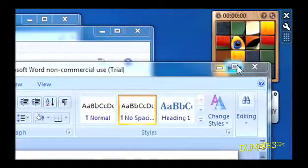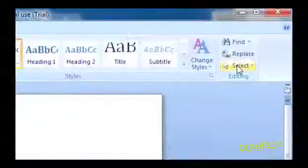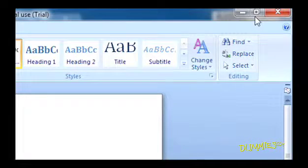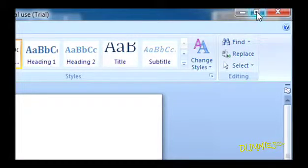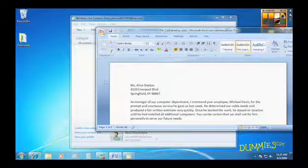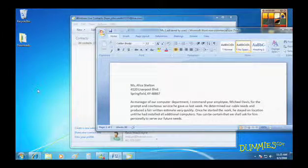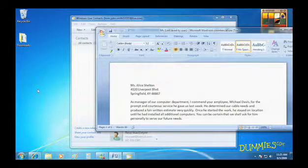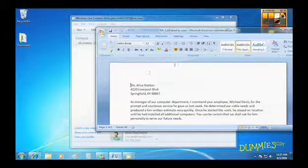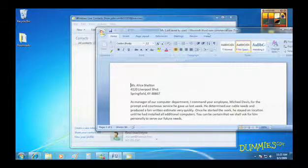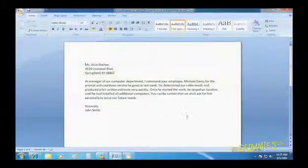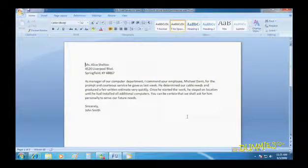You can also use this button to do the exact same thing. Windows 7 also lets you maximize a window in a new way. Drag the top edge of the window until it butts up against the top of the desktop. Let go of the mouse and the window fills the screen.